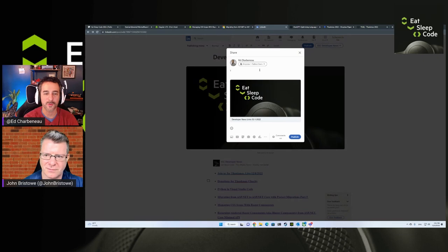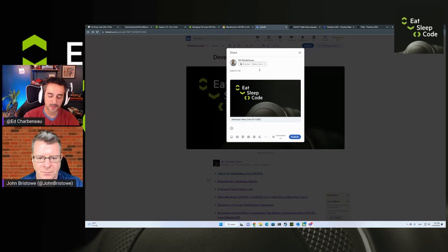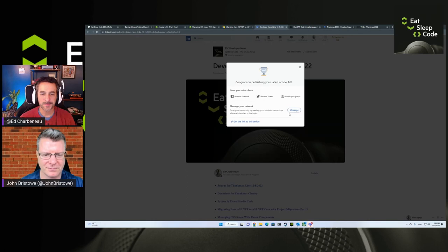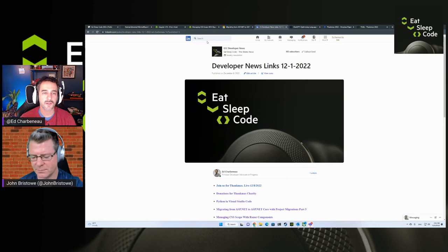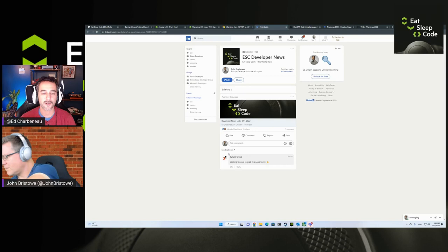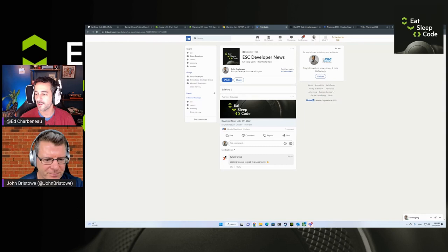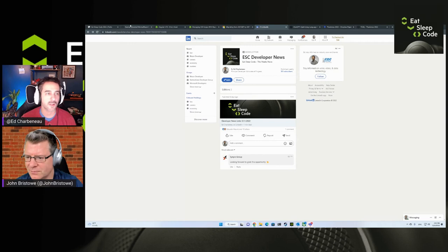It is the second week of December — can you believe that John? That's how dates work, I've just discovered calendars. Those links are up on LinkedIn now. This will be all the links that we cover today, and John I'll share it with you on private chat in case you want to open any of them. Let's start with a little bit of .NET and Blazor news.